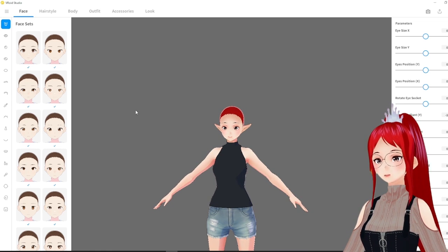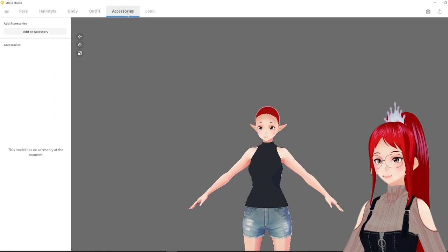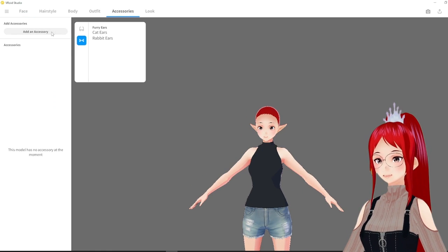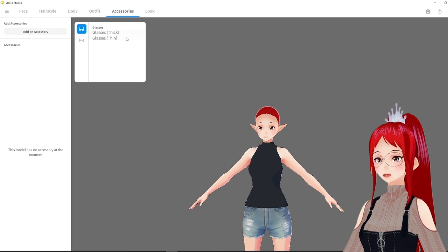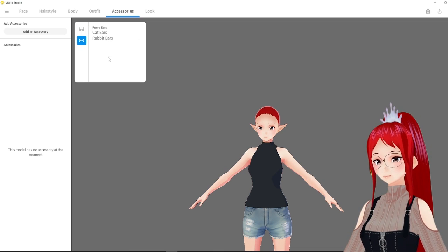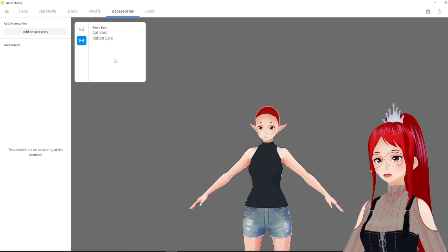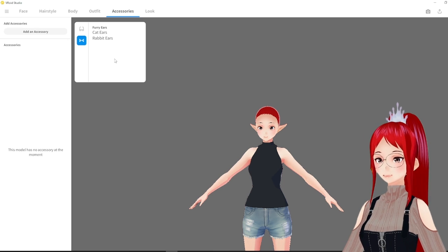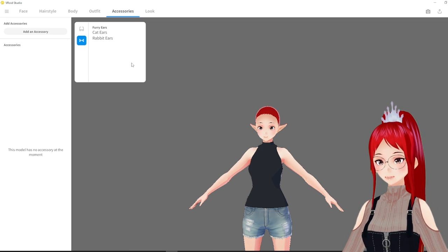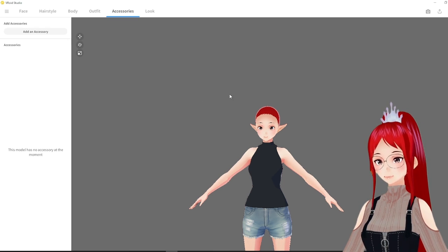Despite the fact that we can add accessories now, horns are sadly not included in these so we still have to create them using hair. As many, I hope they update this in the future since horns are so popular amongst VTubers.